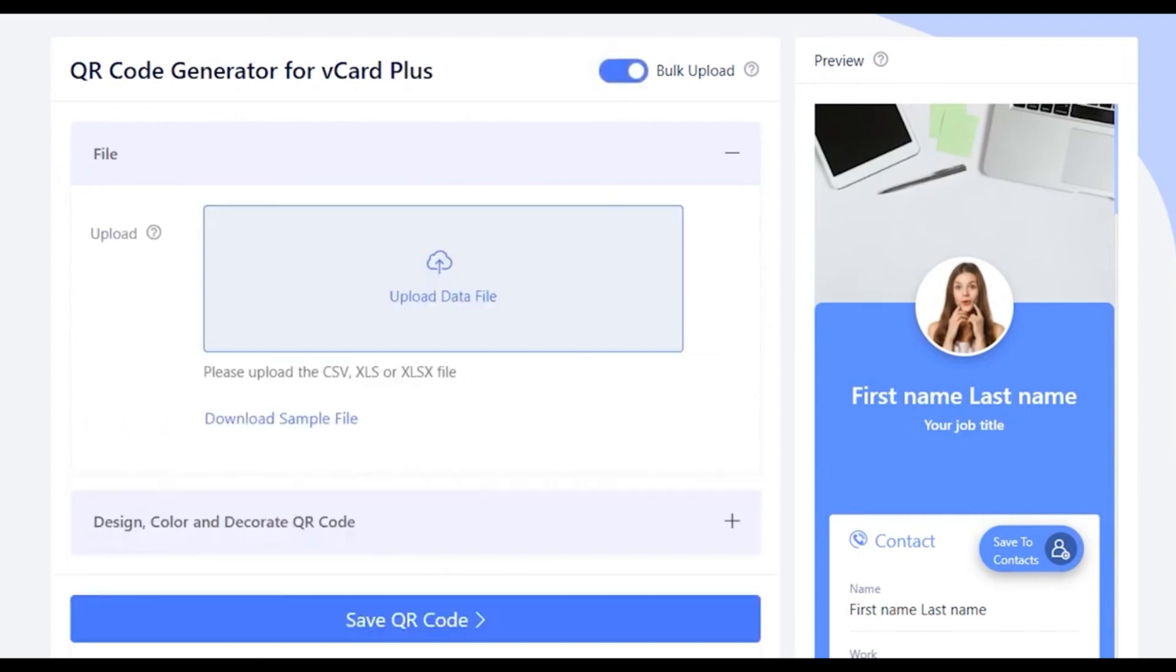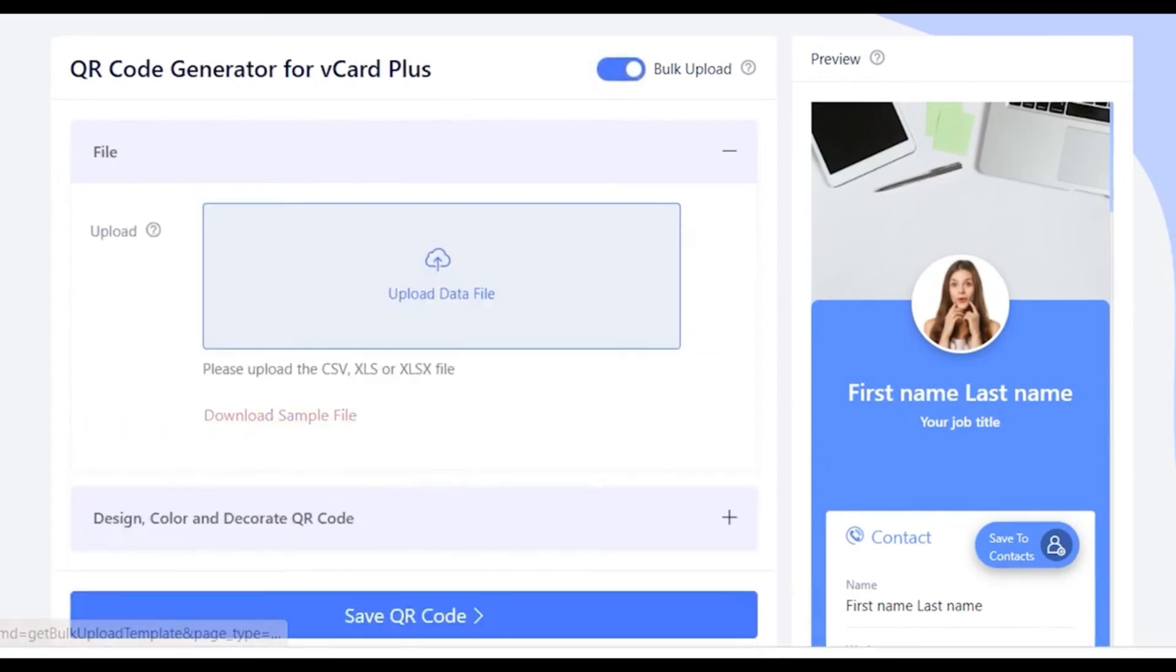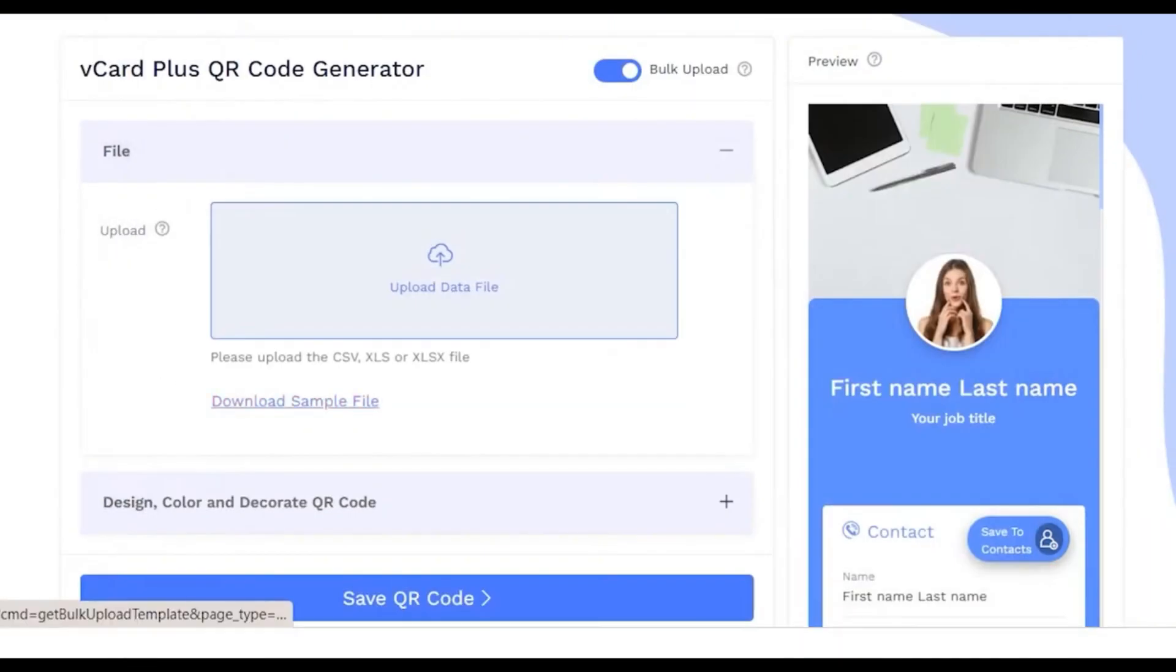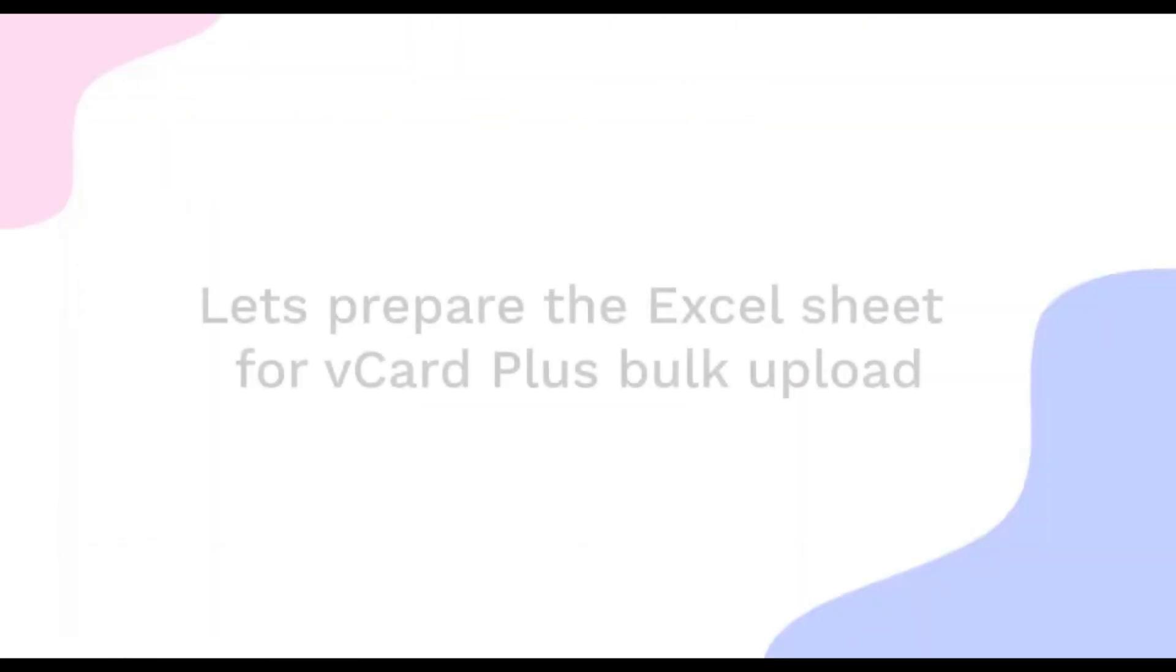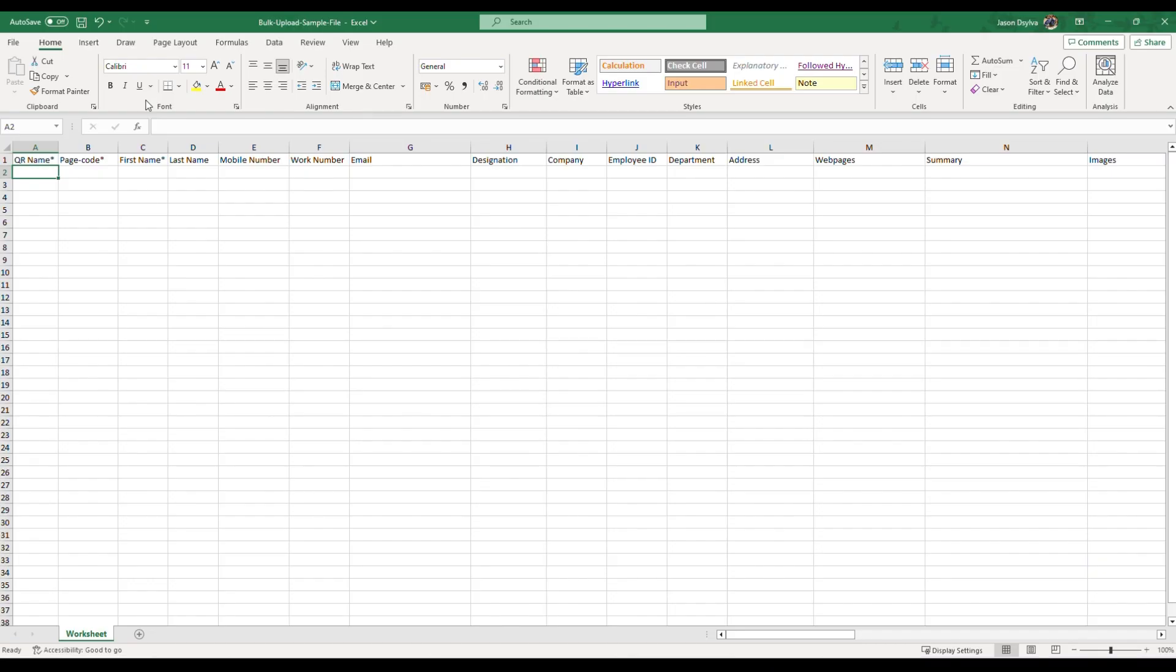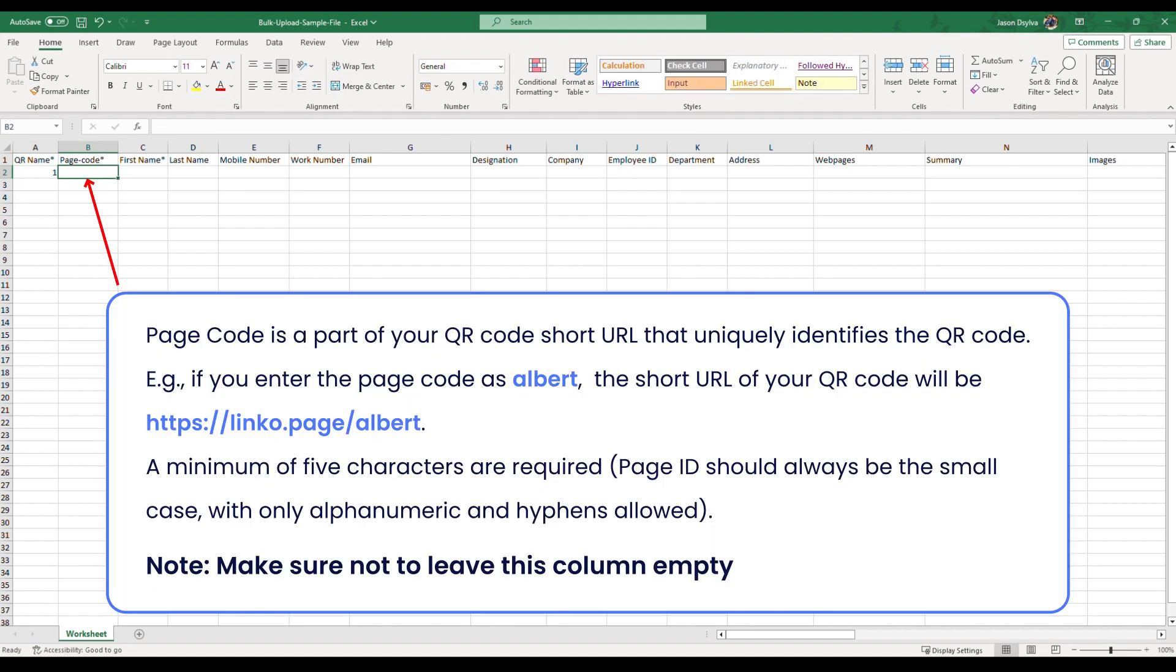Switch on the Bulk Upload toggle button, click on the Download Sample File and then click on Save. Now, let's open and prepare the Excel sheet for bulk upload. Refer the first row for vCard Plus fields to fill the data.